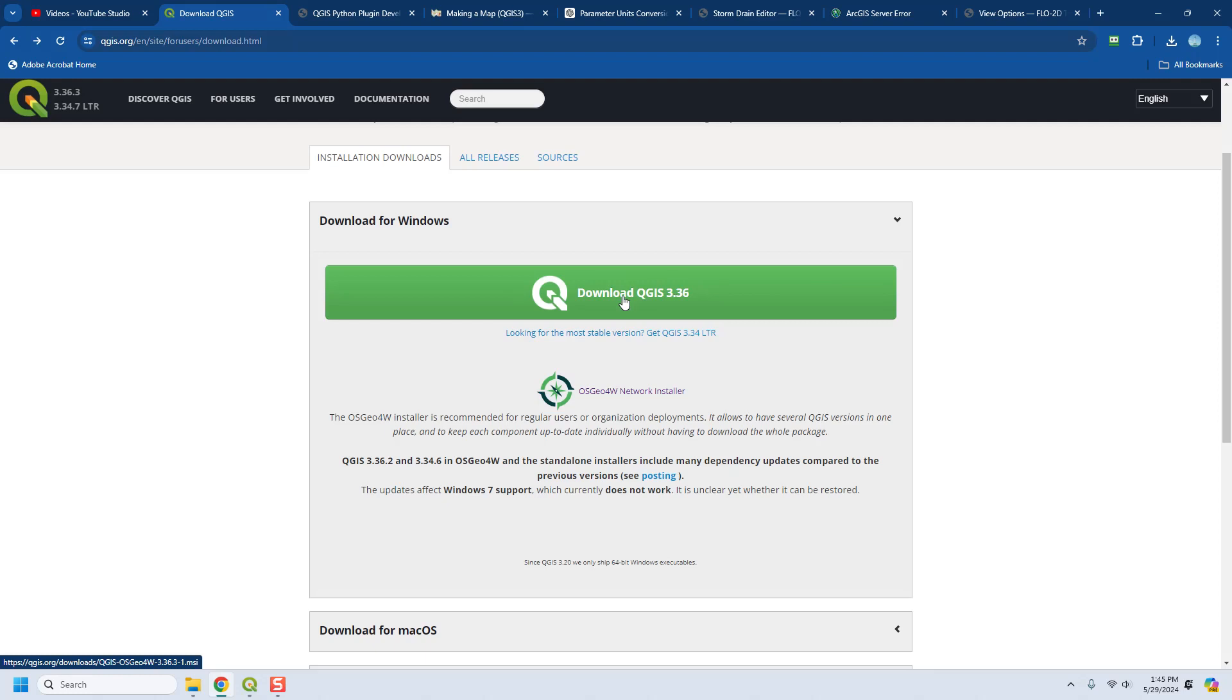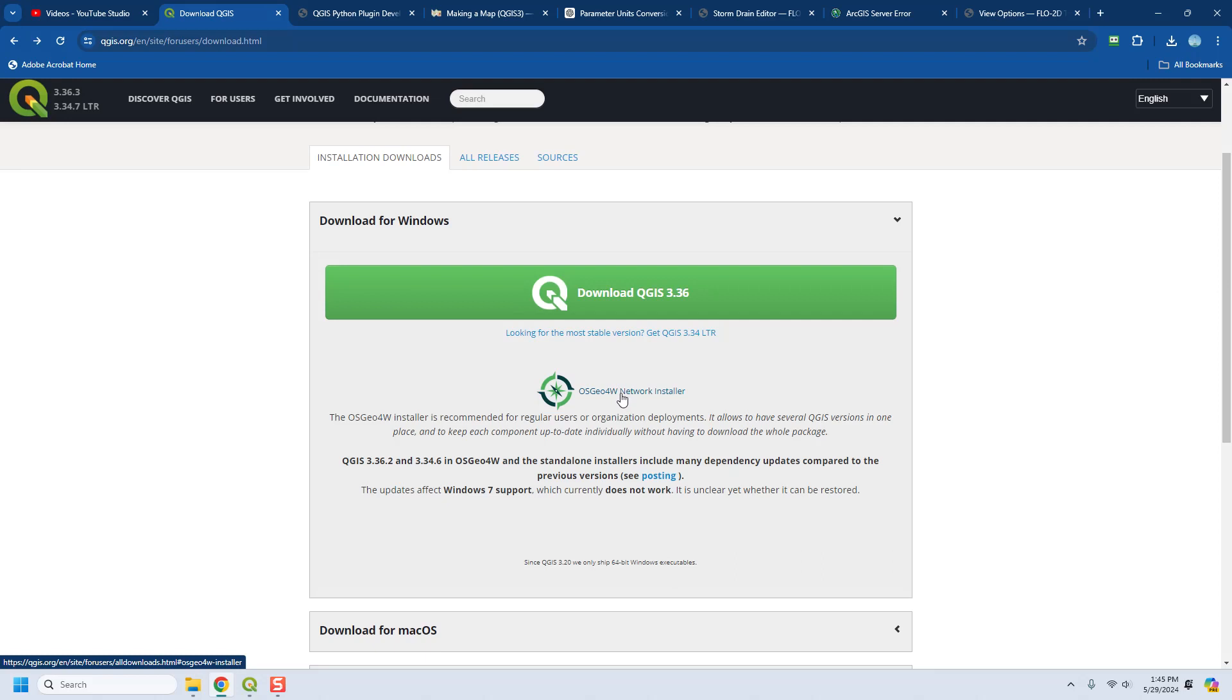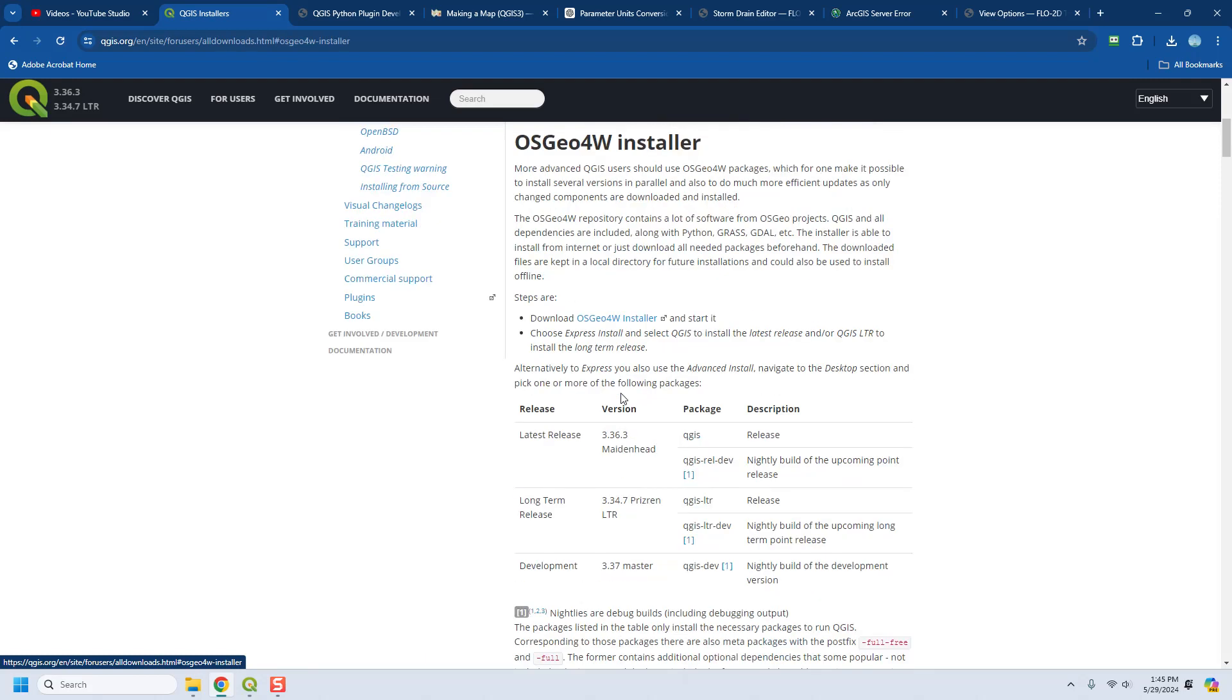But once we release the next version of Flow2D that's going to use H5Py and HDF5 data files, then you're going to need a different version of QGIS and so you're going to need the network installer because that's the only way that you can get H5Py to work that I'm aware of.